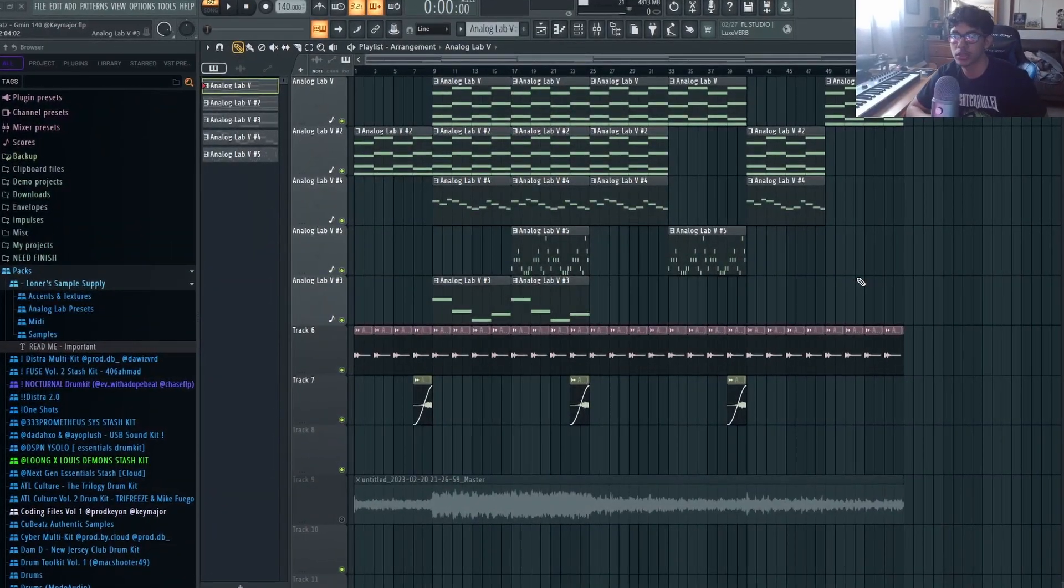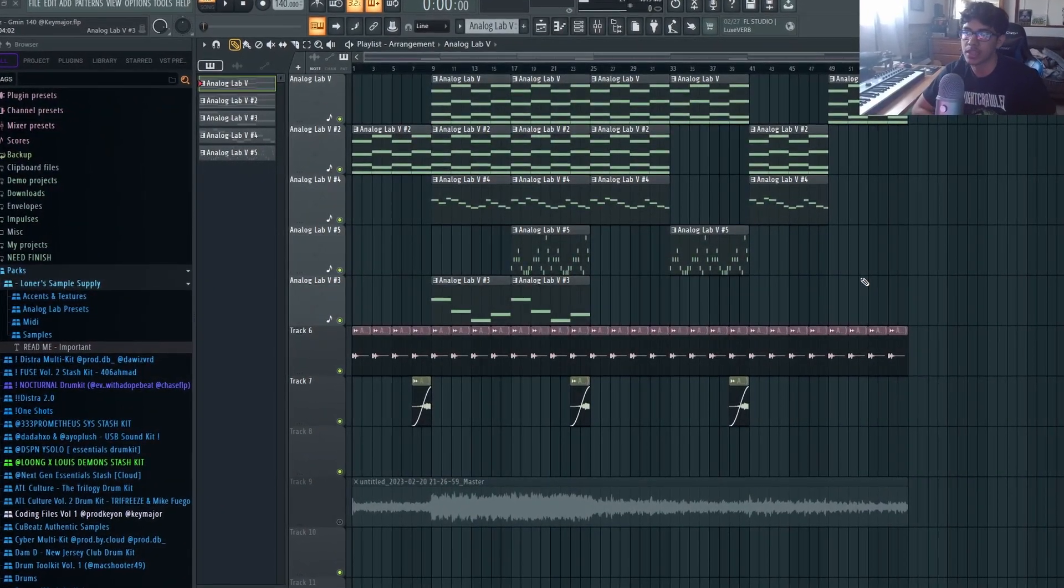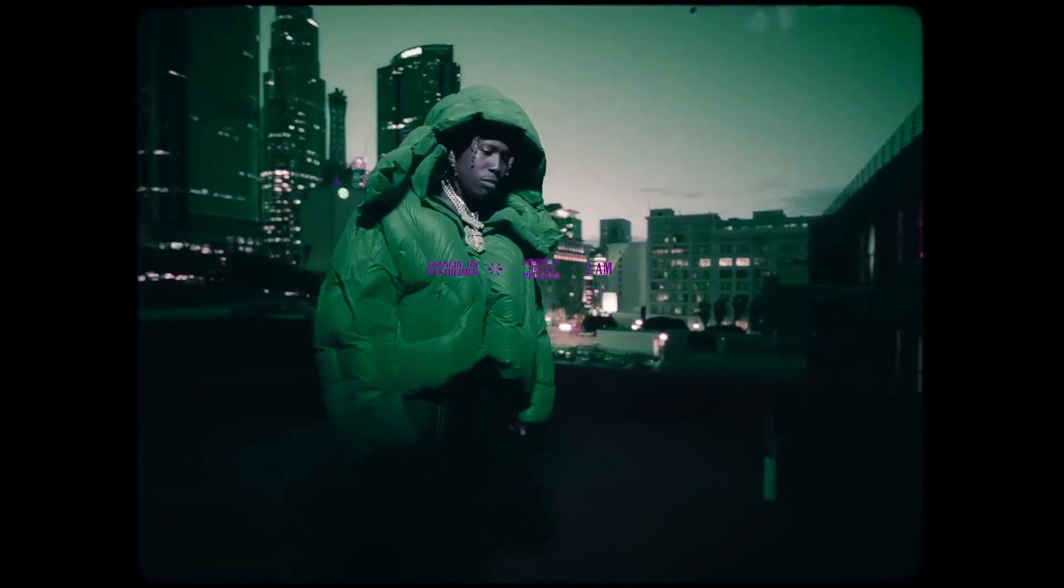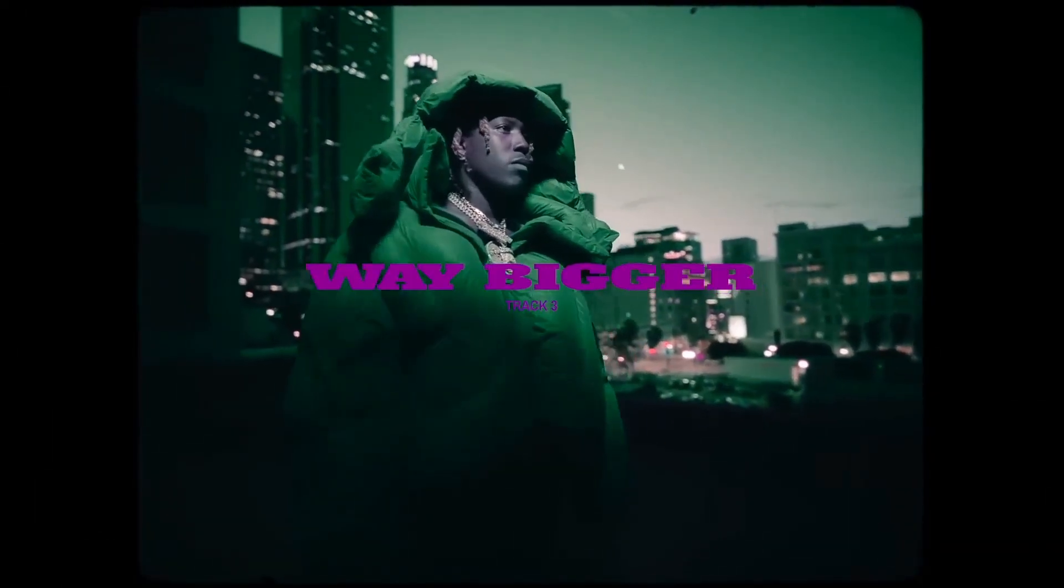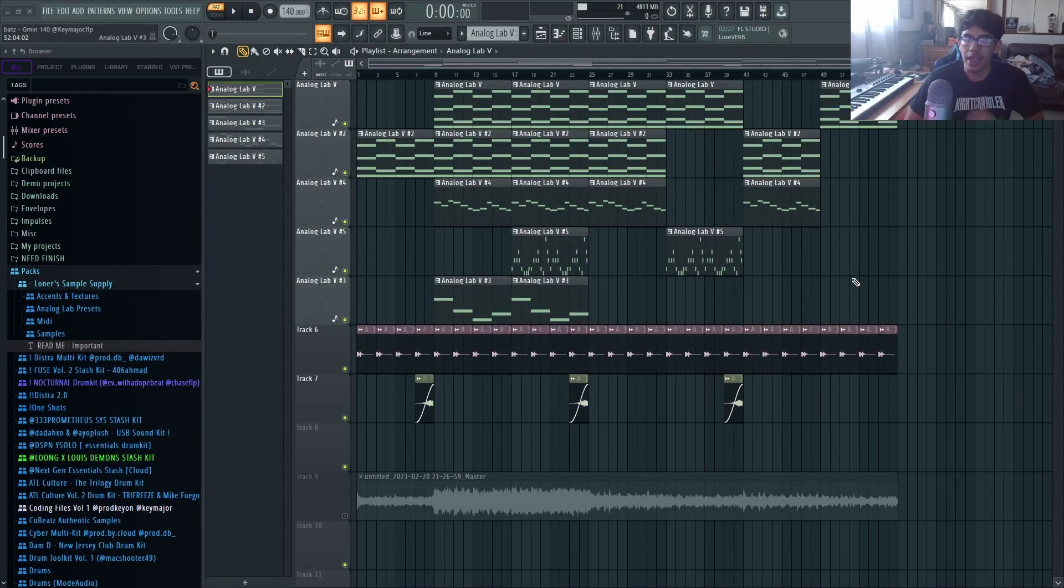Yo what's good with y'all, it's Key Major. Today I'm gonna be breaking a sample down in the style of Don Toliver's new album. Let's get straight to it. So the sample is very ambient, has a lot of synth, kind of has like a Mike Dean type of vibe.